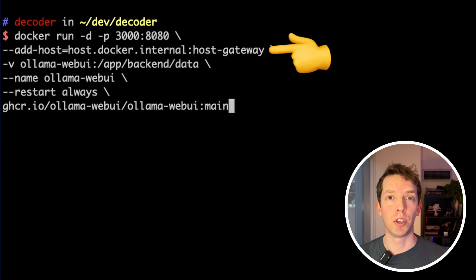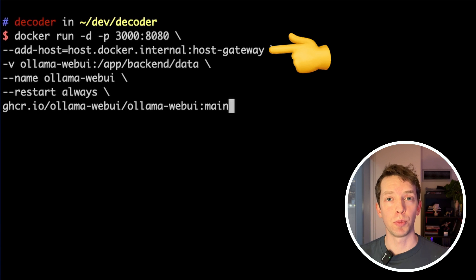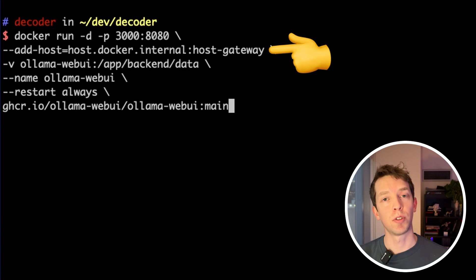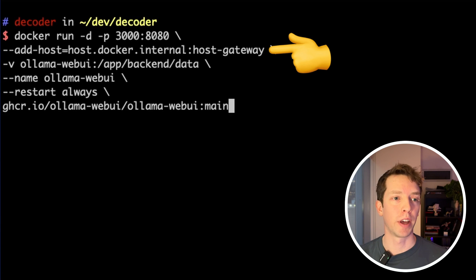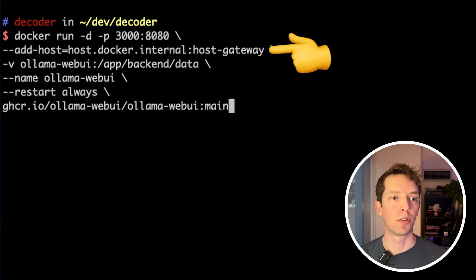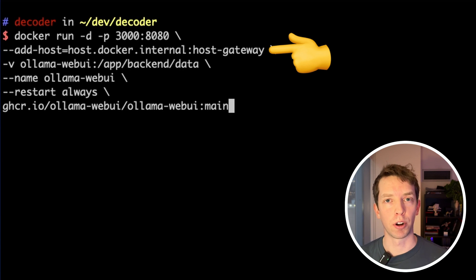Specifically, we're going to be using OLAMA running on our host machine, not inside Docker. And so this container needs to be able to find that. And so we're essentially just giving it sort of like an address that it can find arbitrary ports that are running on our host machine.